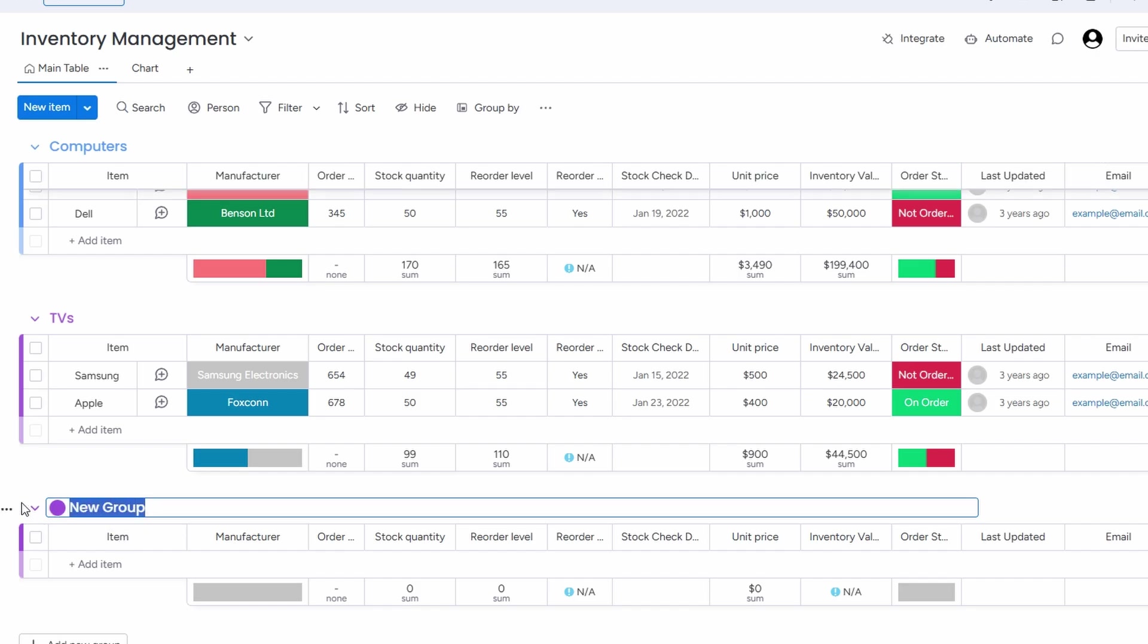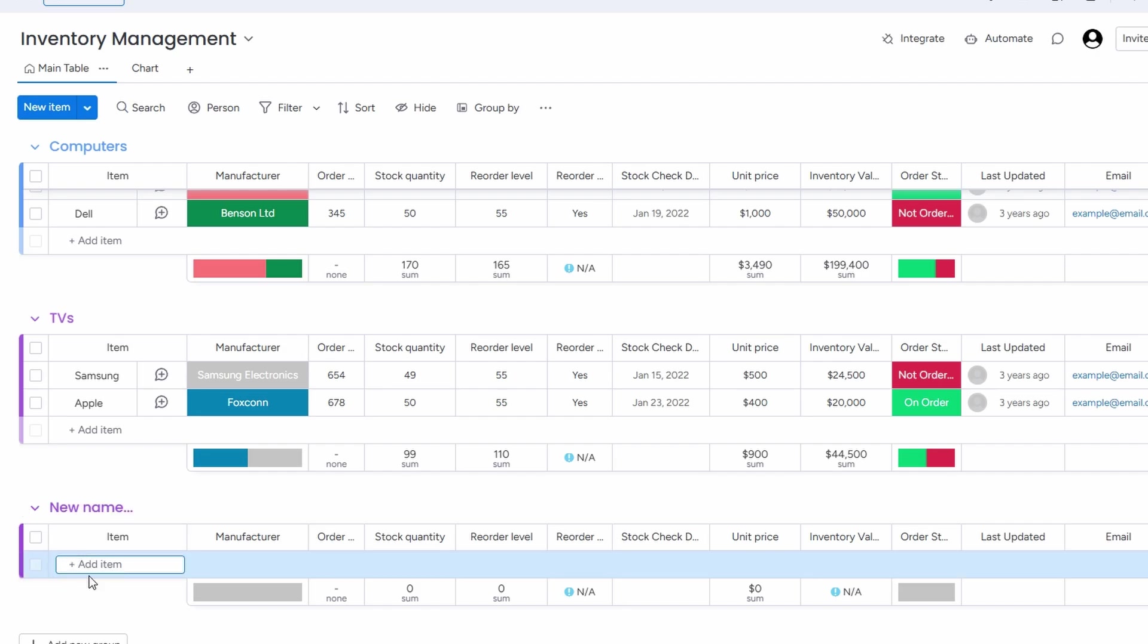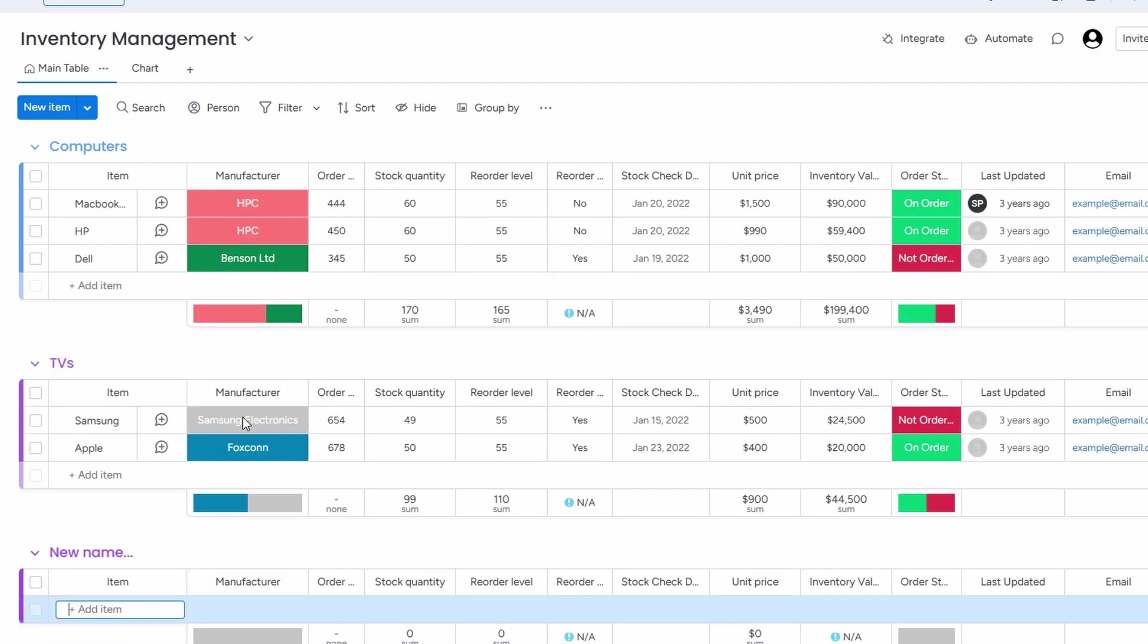If you need a group for clothing, you can name it that, and just like that, you've got a new group ready for items related to clothing. It's all about making your workspace flexible, so it fits the needs of your inventory. You can organize products however you see fit, and it gives you a lot of freedom to adjust things as your inventory changes.